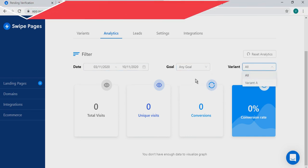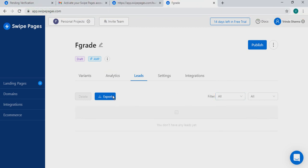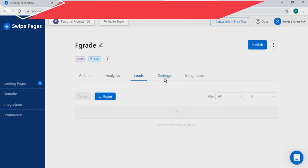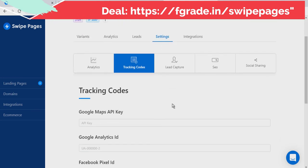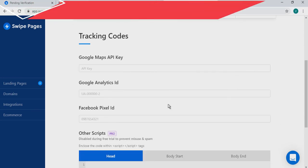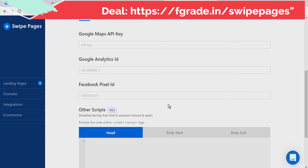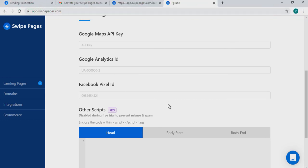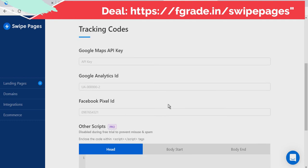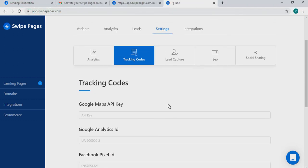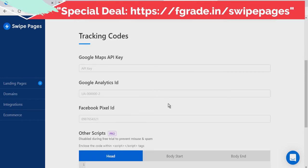In the Lead section, you can see how many leads you have received. In the Settings, you can add tracking codes such as Google Analytics ID, Facebook Pixel, or any other custom script — just enter these details to enable tracking.